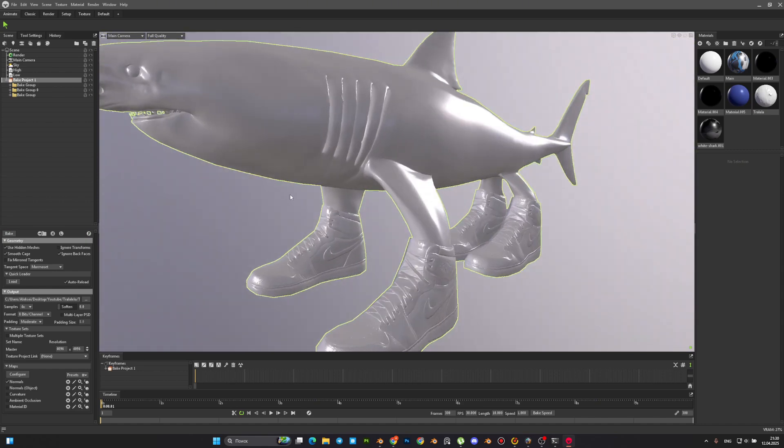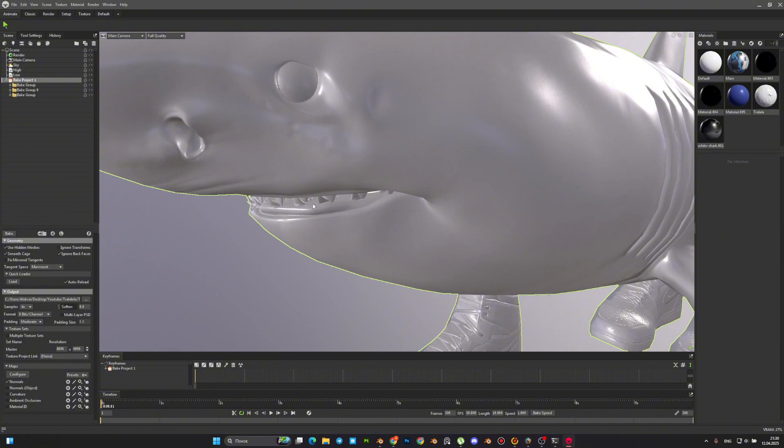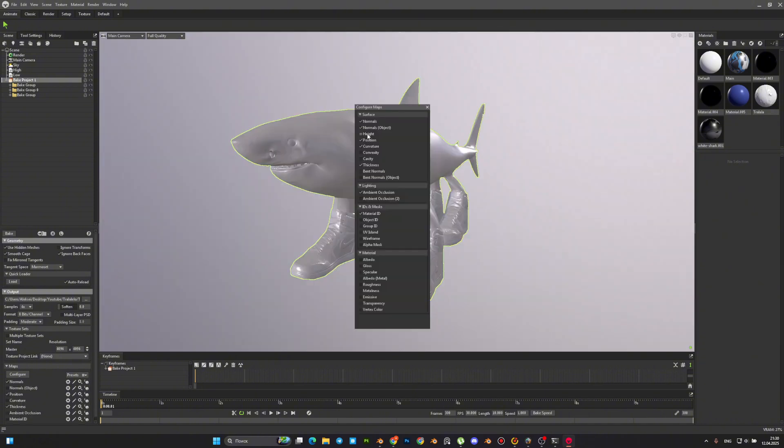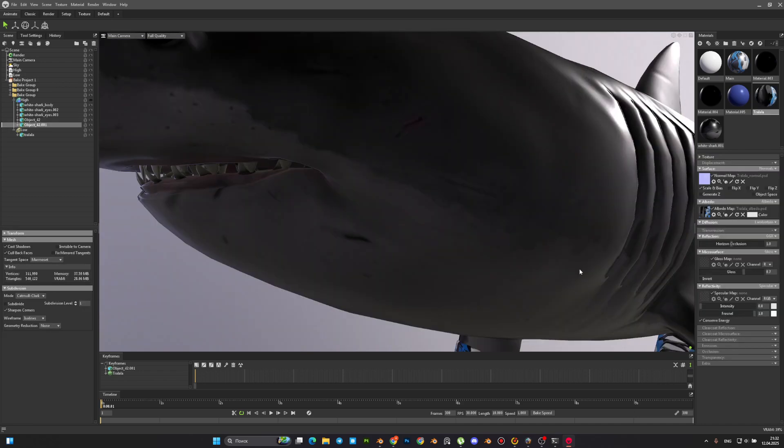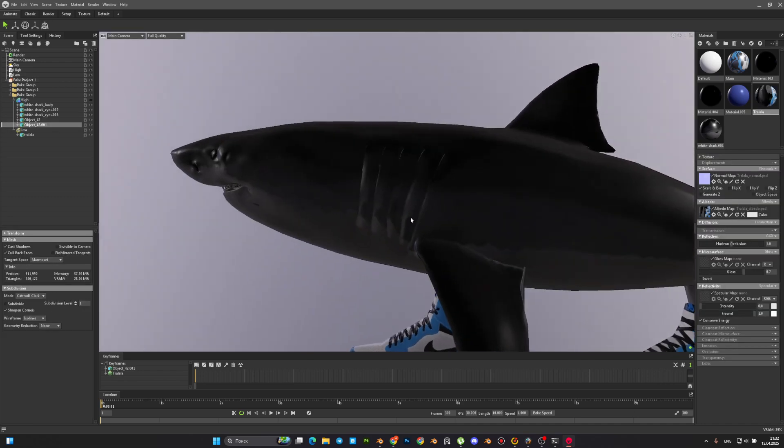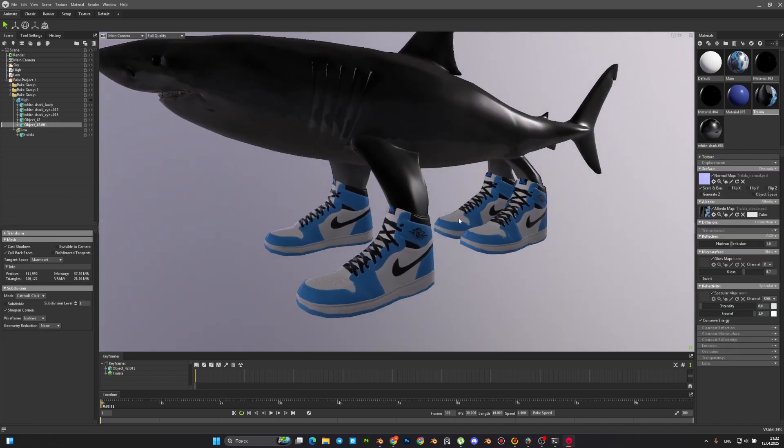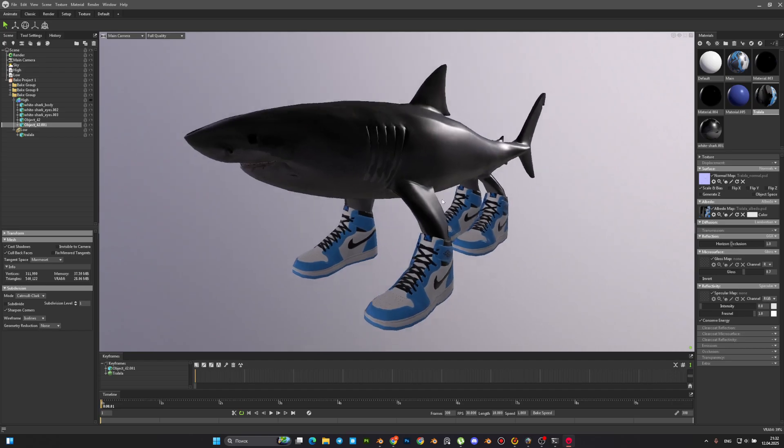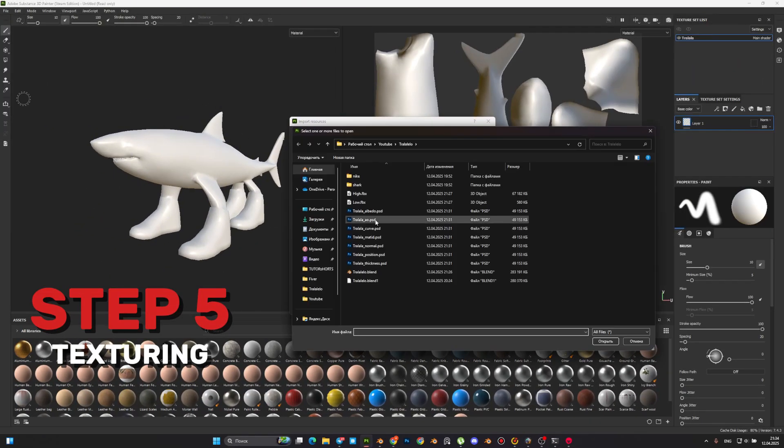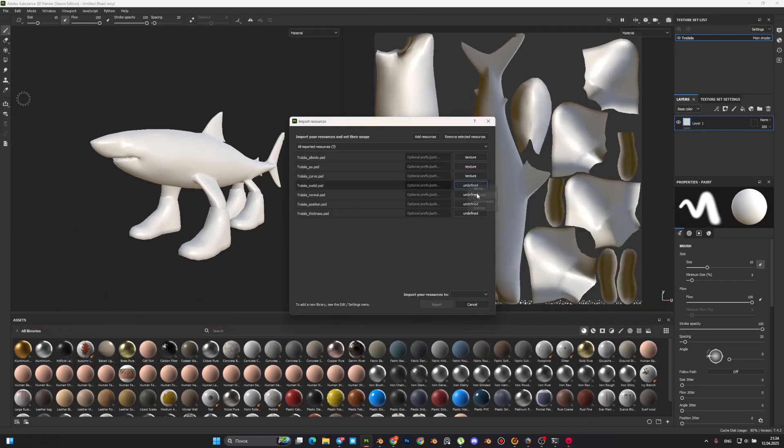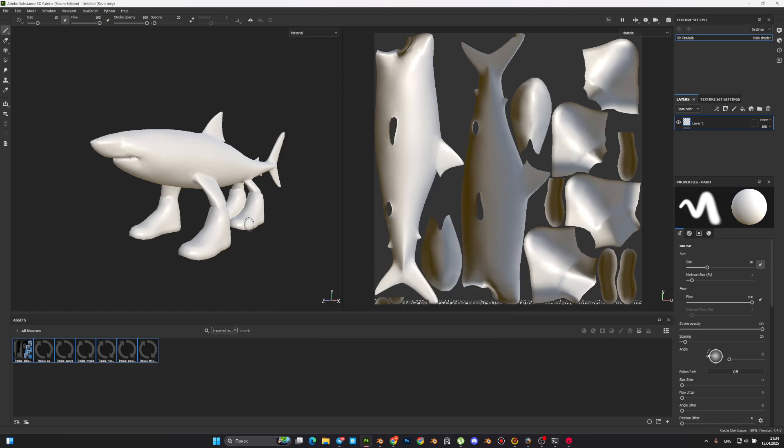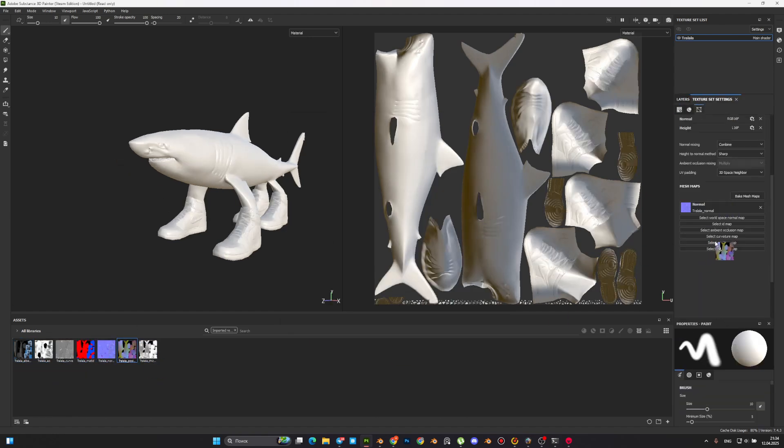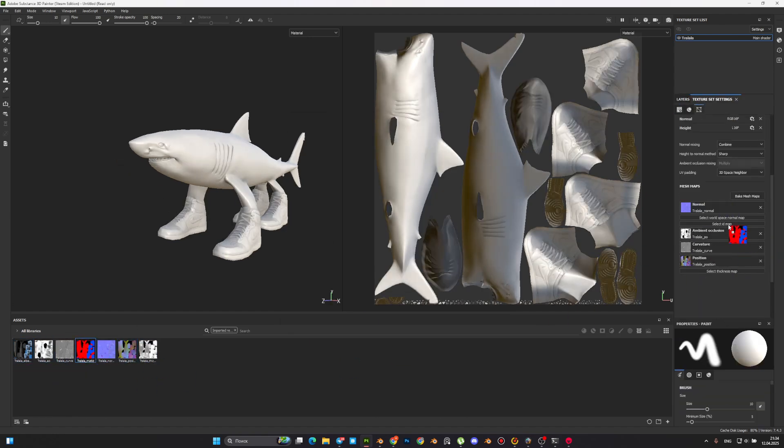As you can see, our baking is done without artifacts. So we can move to the next step. Since our original model already had a texture on the high-poly, we will rebake it into the Albedo channel. Now we go to Substance Painter and load our model as well as all the textures that we baked.